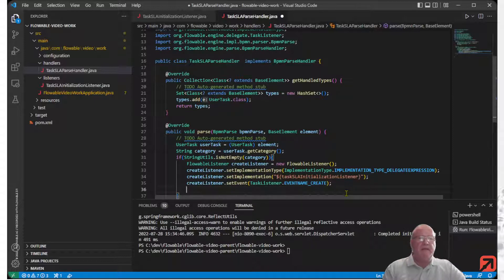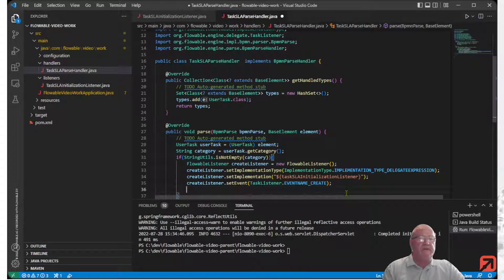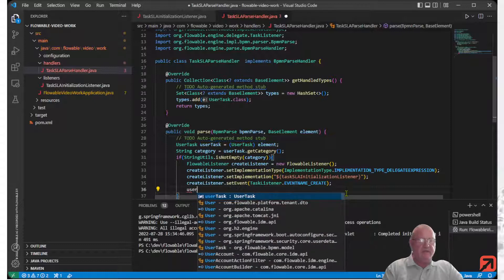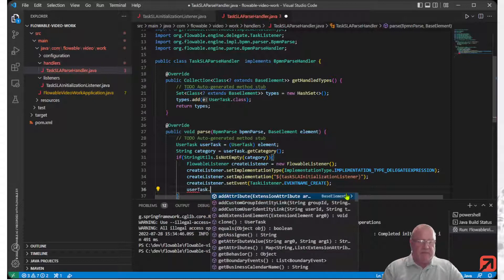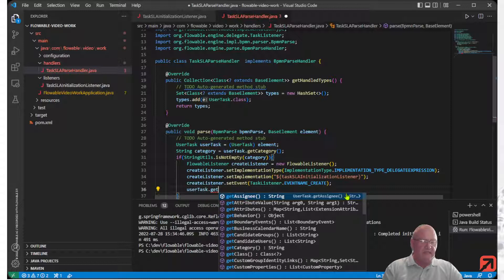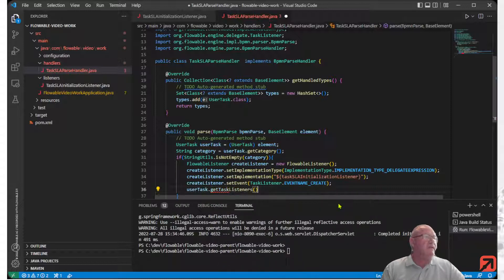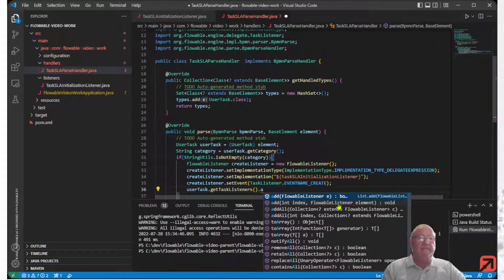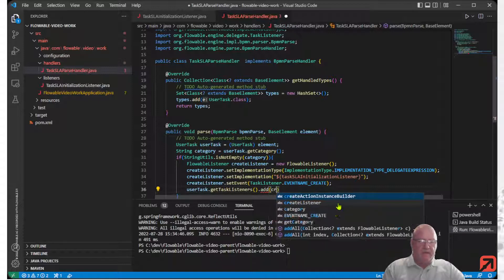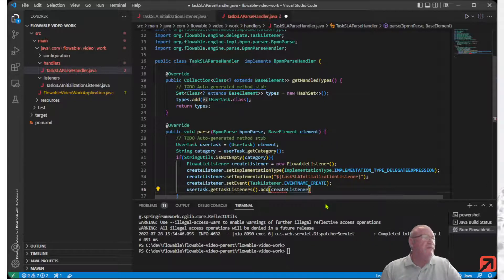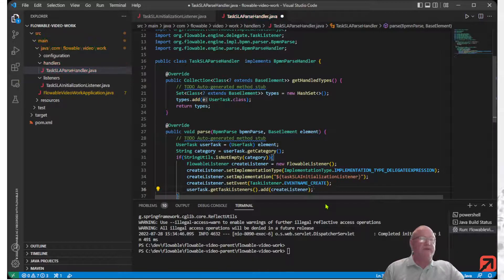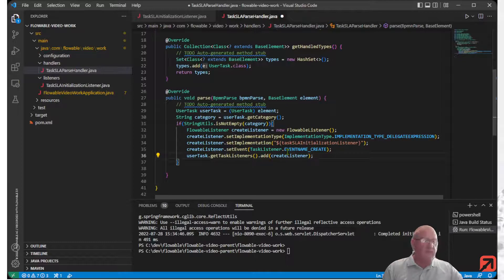Now let's add that to the existing task listeners. We go to the user task, first get the existing task listeners, and then add the create listener that we've just built. That all looks pretty good. Save that.